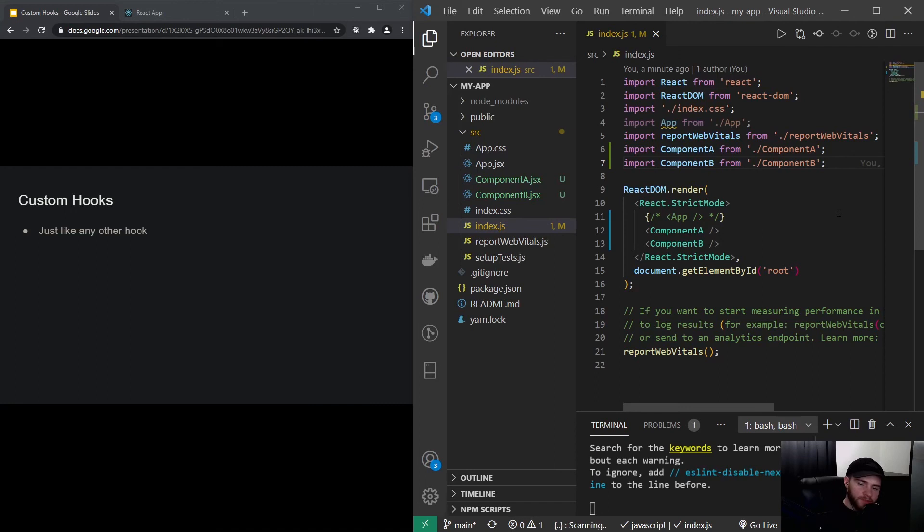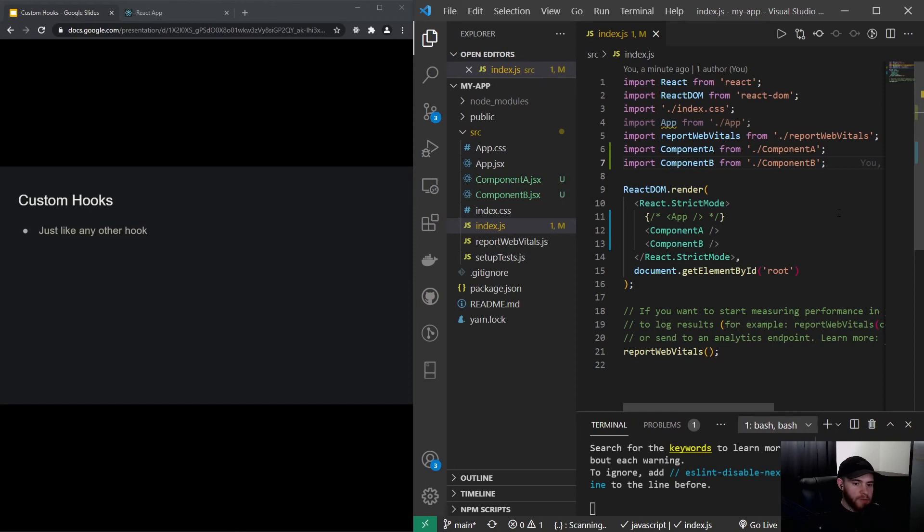Hey guys, what is up? Welcome to this video about custom hooks in React. So a custom hook is just like any other hook you could say, and in the previous videos we have been using two React hooks: useState and useEffect.